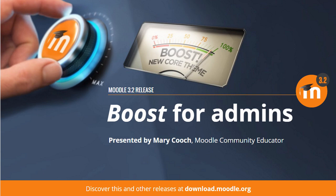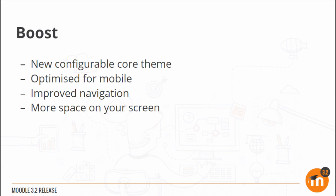Boost for Administrators in Moodle 3.2. Boost is a new configurable core theme for Moodle 3.2. Optimized for mobile, it comes with improved navigation giving you more space on your screen.